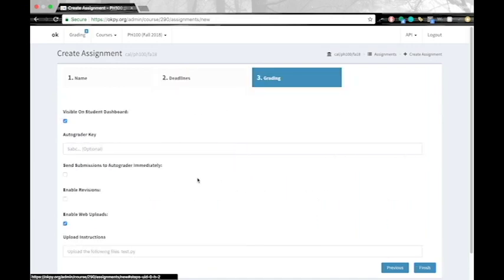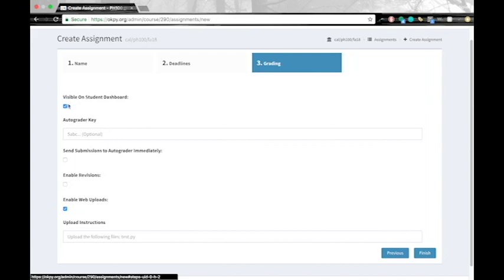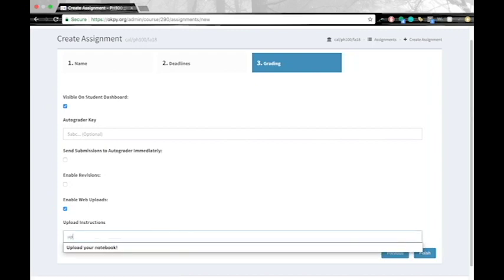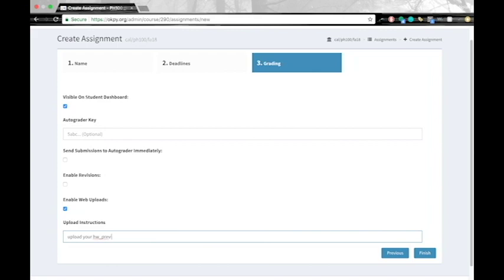And now setting up the grading. So clicking on visible on student dashboard will allow the student to see this assignment. And for now we can leave the auto grader key empty. And we'll go and leave these as default and make sure you enable on web uploads. And if you want to have special instructions for uploading, you can go ahead and put that here. I'm just going to put upload your homework.prev.r homework file. And click finish.